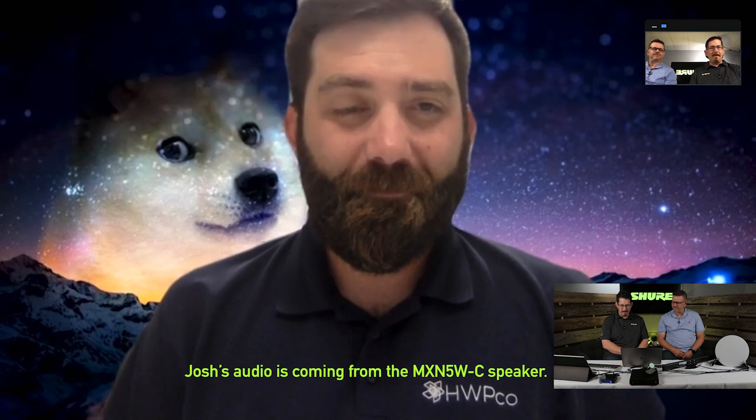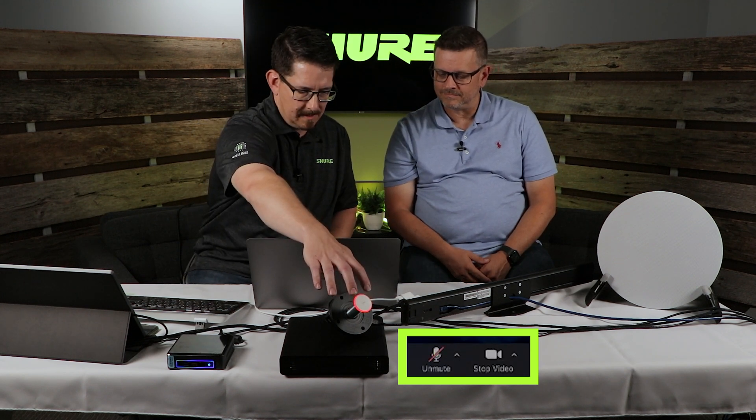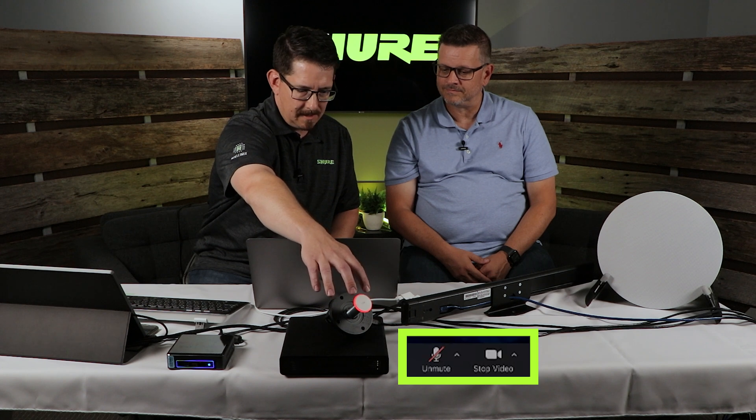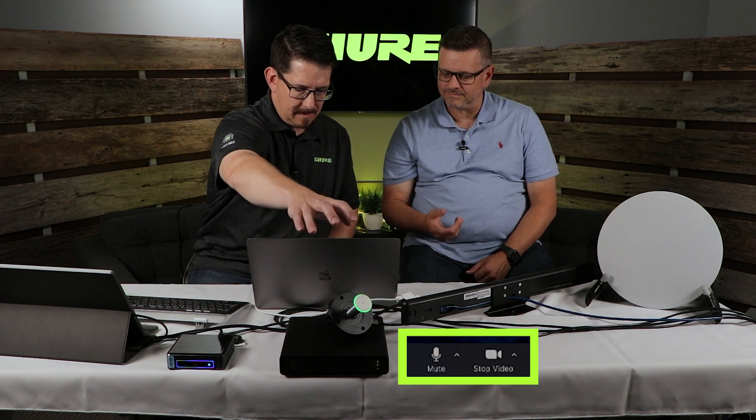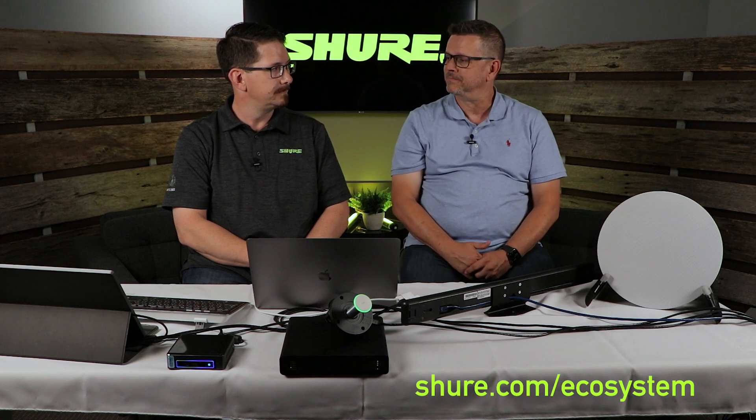So with those few steps, we have quickly and easily set up a 710 with our speaker, with our DSP connected into this. Now, one thing we also want to show as well, you'll notice down here in our left corner, by my microphone button, that I now have mute sync capability that translates all the way through to the Zoom application. And with that, that is the P300 Zoom Mute Sync. For additional information, go to shure.com/ecosystem.